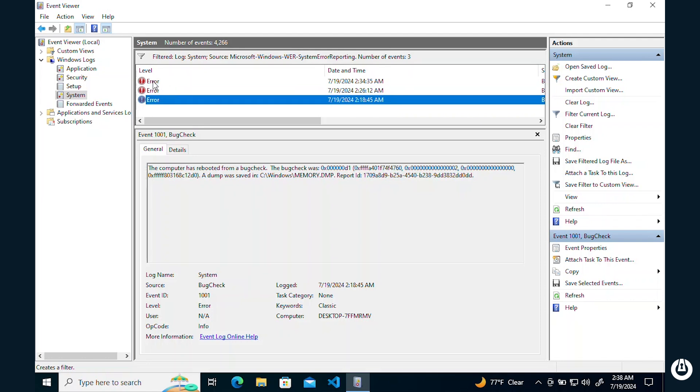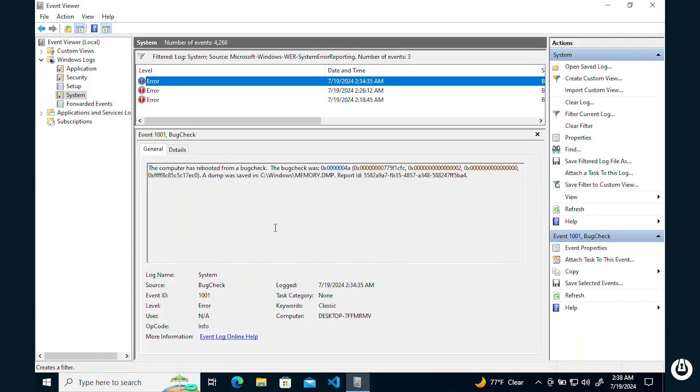And they are given dates and times. It will also give all the information about where that memory dump is located for that blue screen.